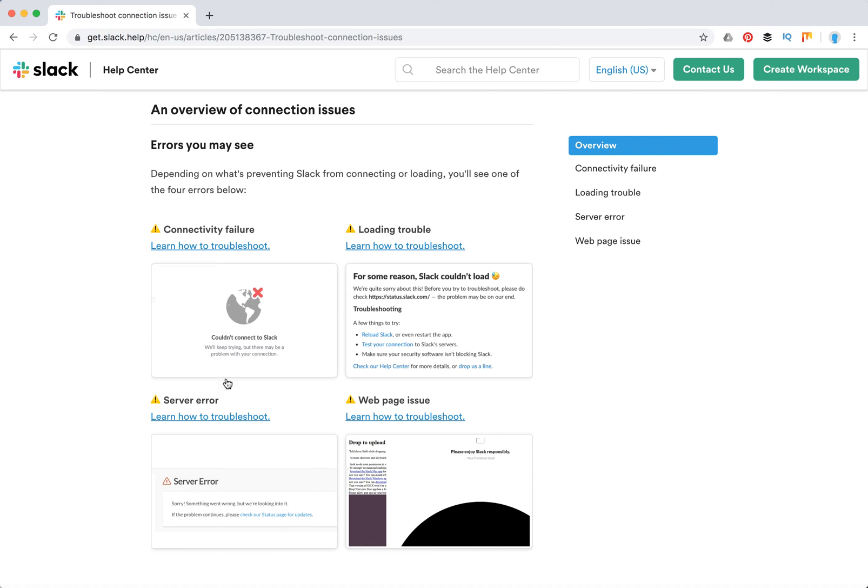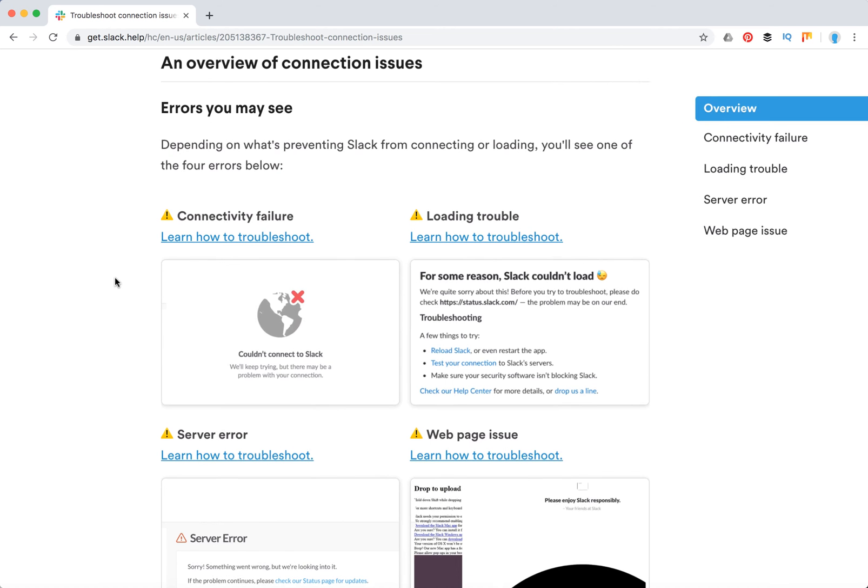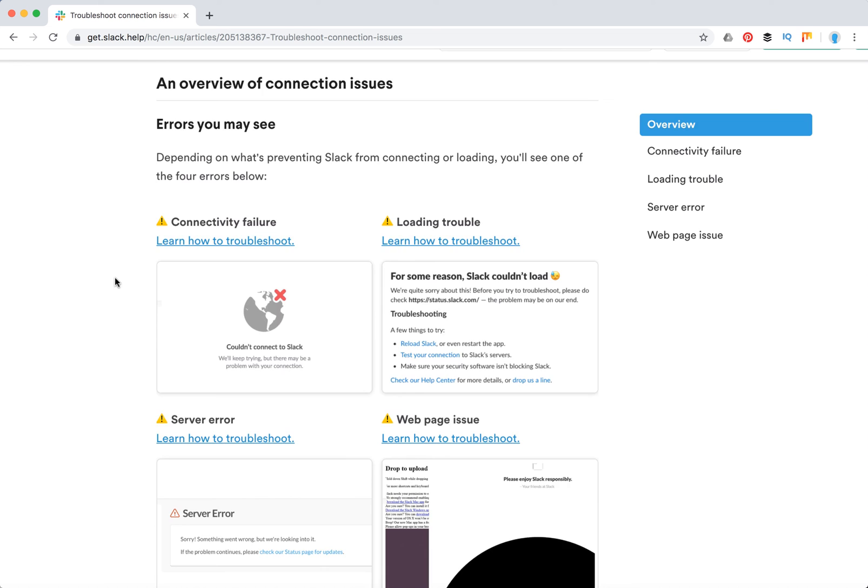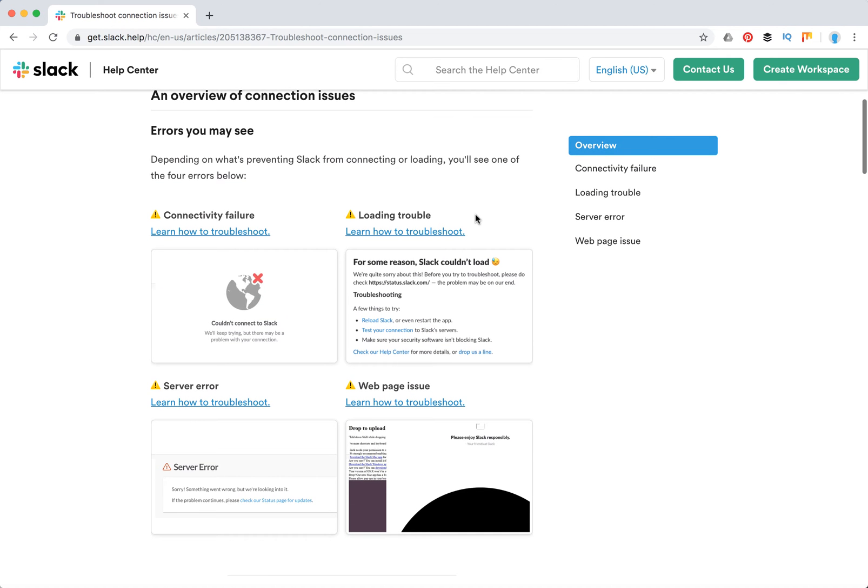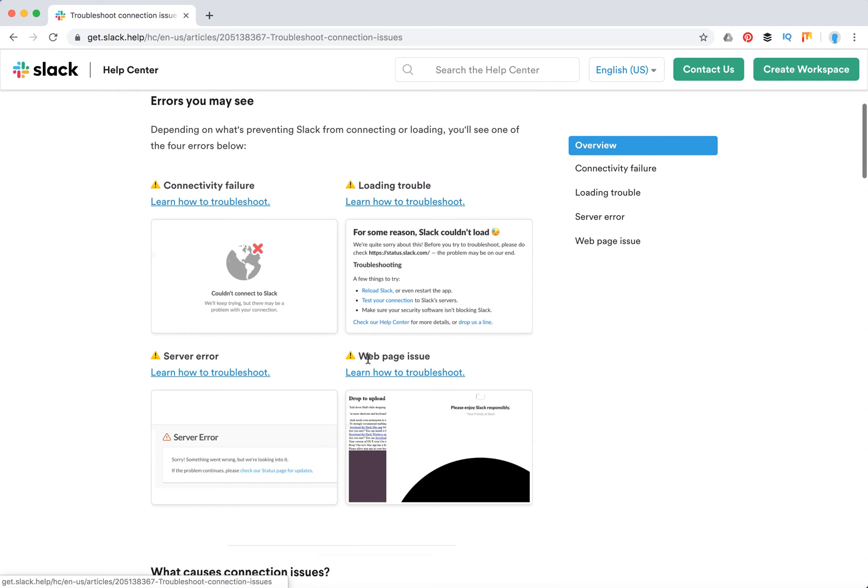The first one is the most common: connectivity failure. It just says couldn't connect to Slack. Then there's loading trouble - for some reason Slack couldn't load. Then there's server error and web page issues.